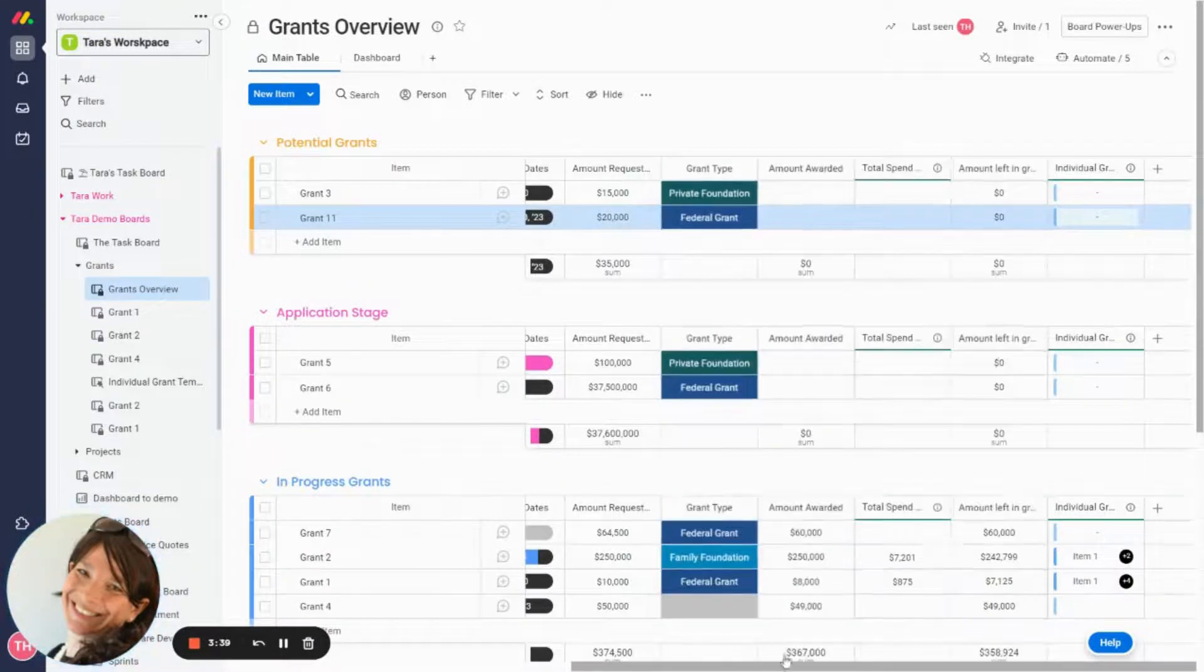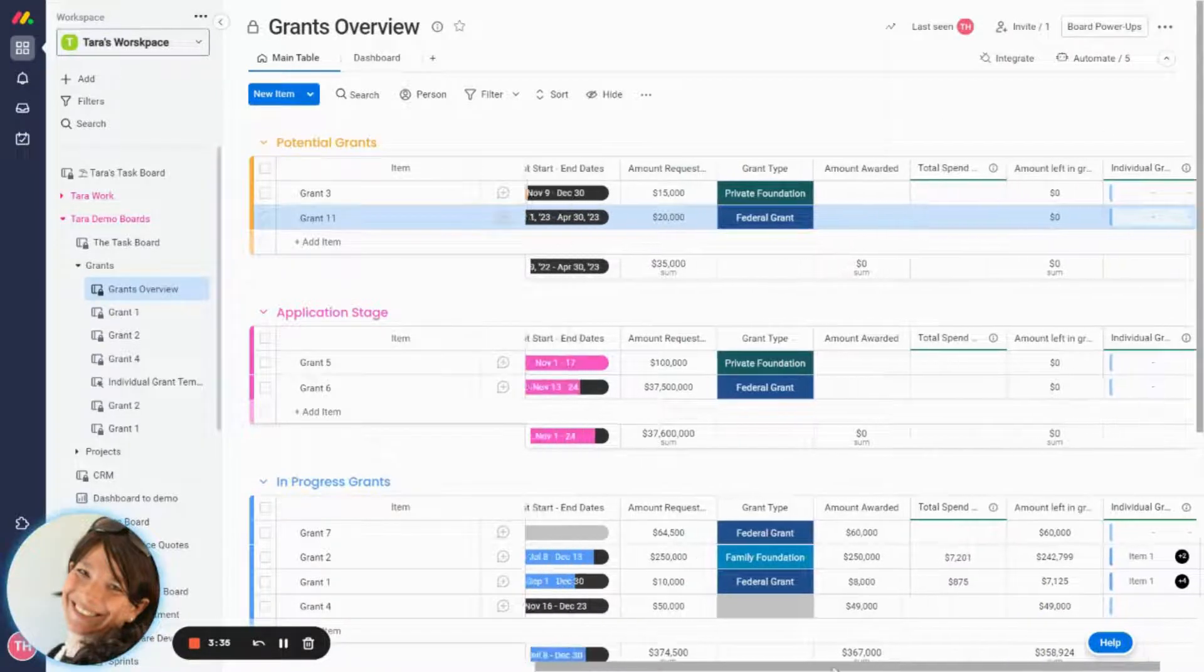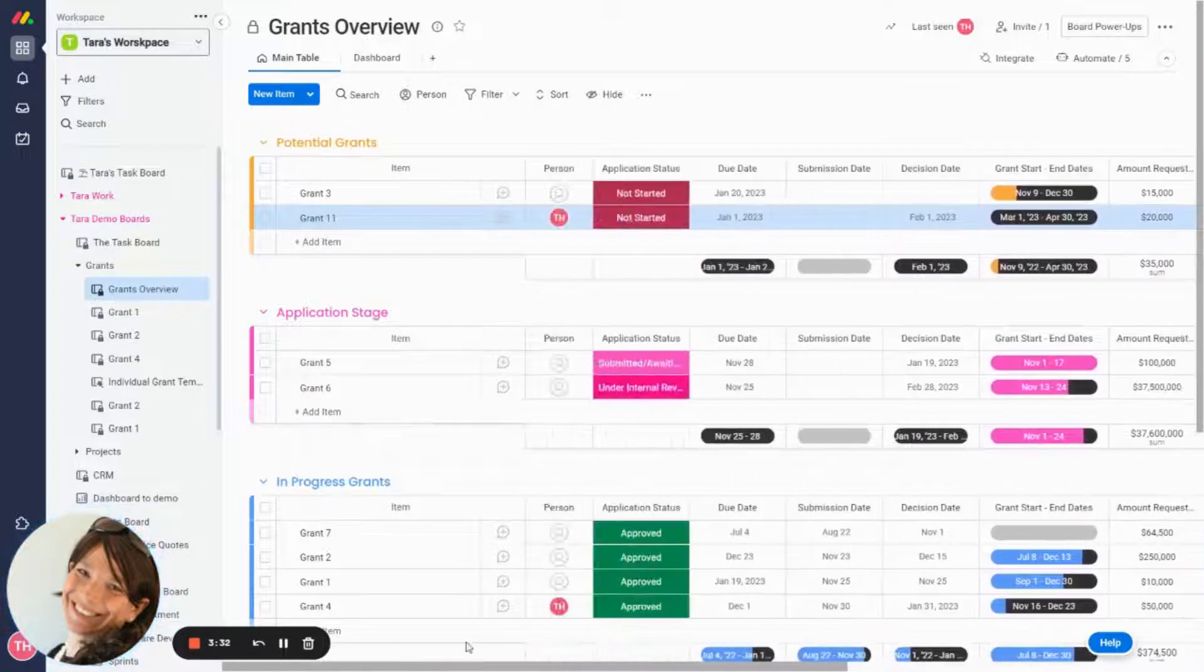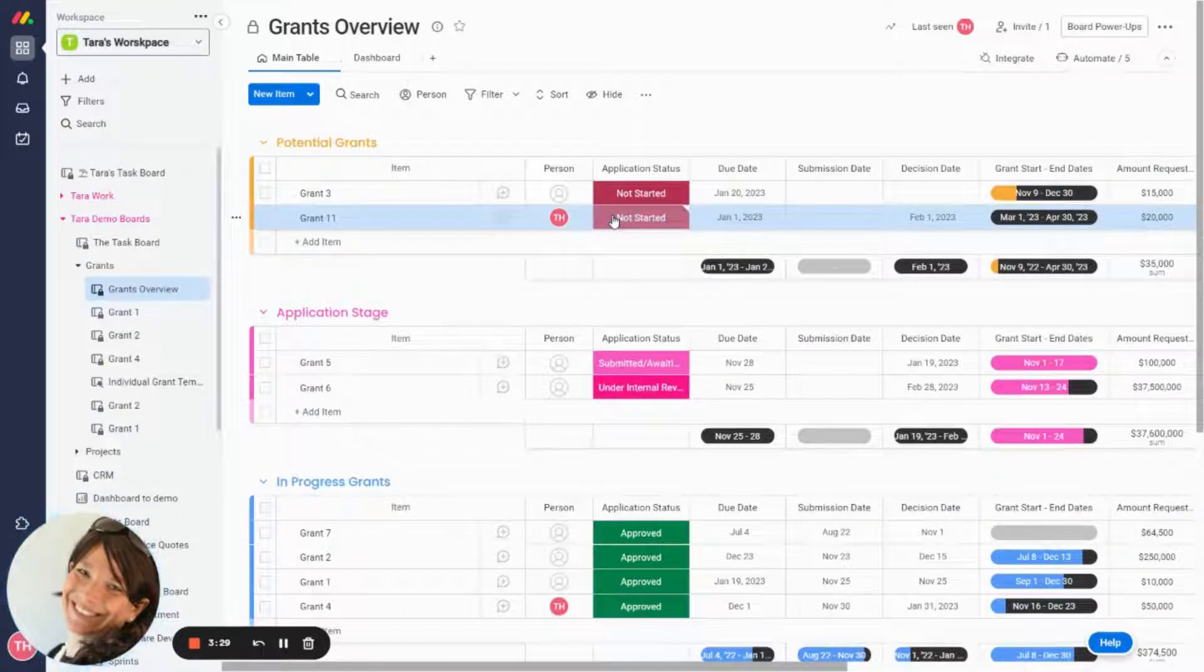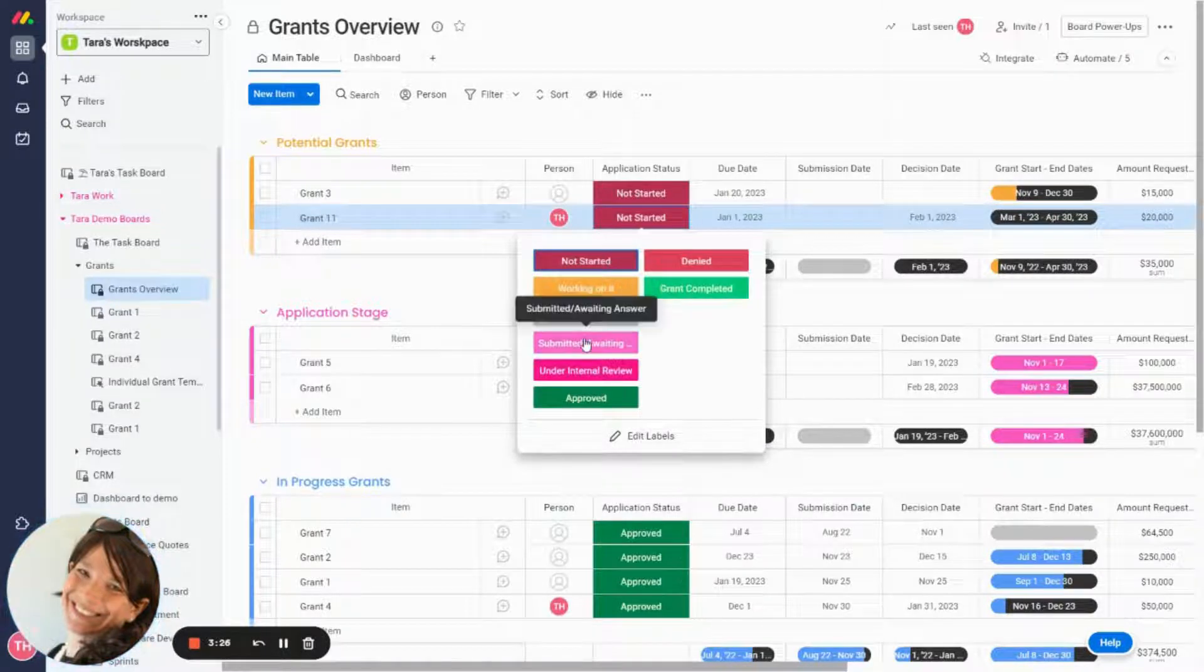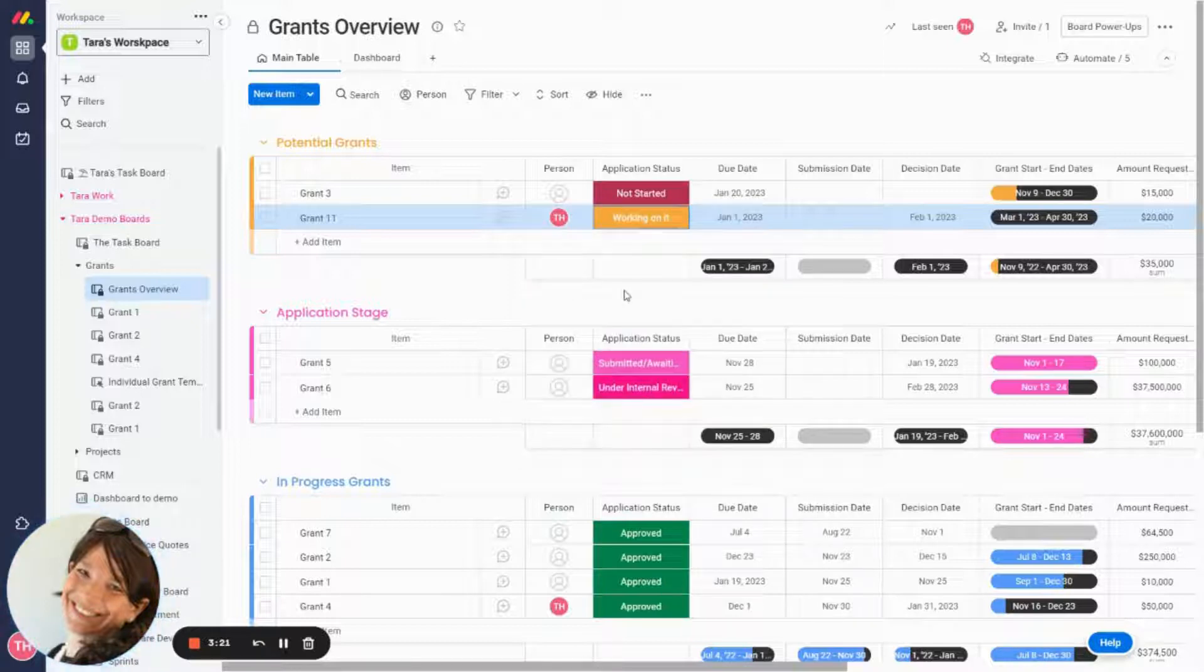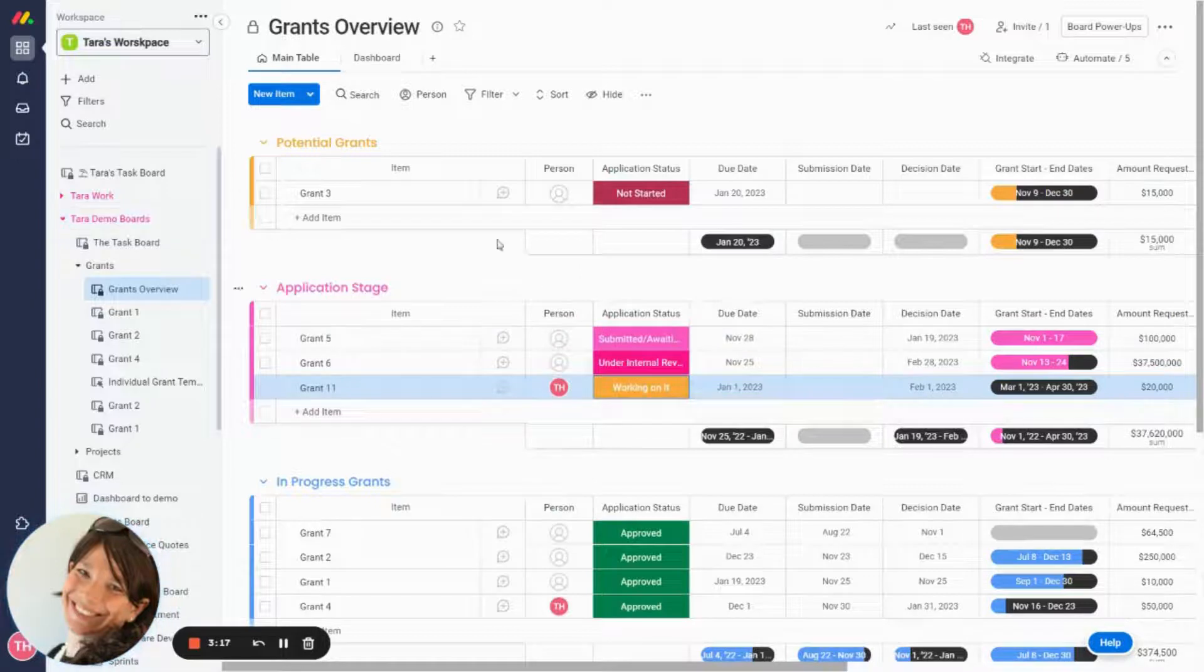I'm actually going to move this over here. It's just going to be a little easier for me because all these columns we're going to get to later are ones that I need to use once the grant was awarded. So now the first step of applying for a grant is you actually need to start working on it. You need to submit your documents and then it usually goes under internal review. So let's just say I start working on my grants and all the documents. It moves to the application stage.